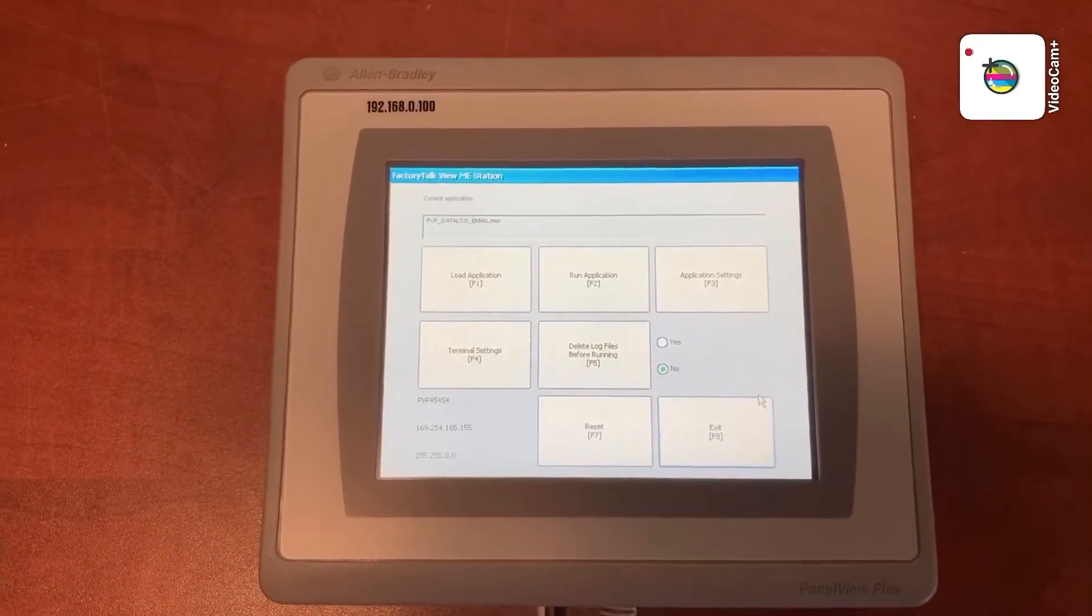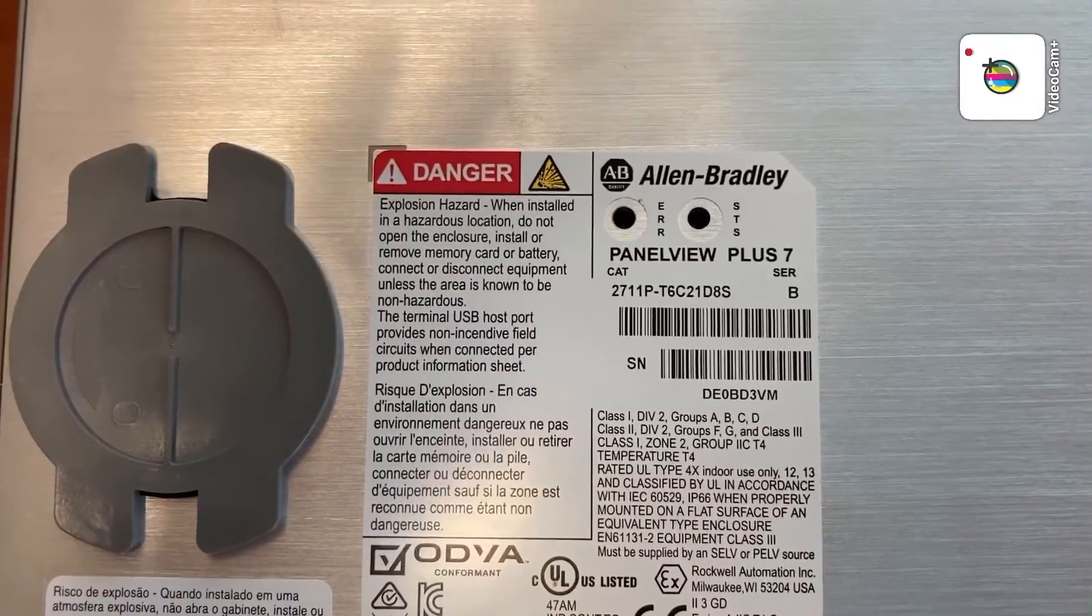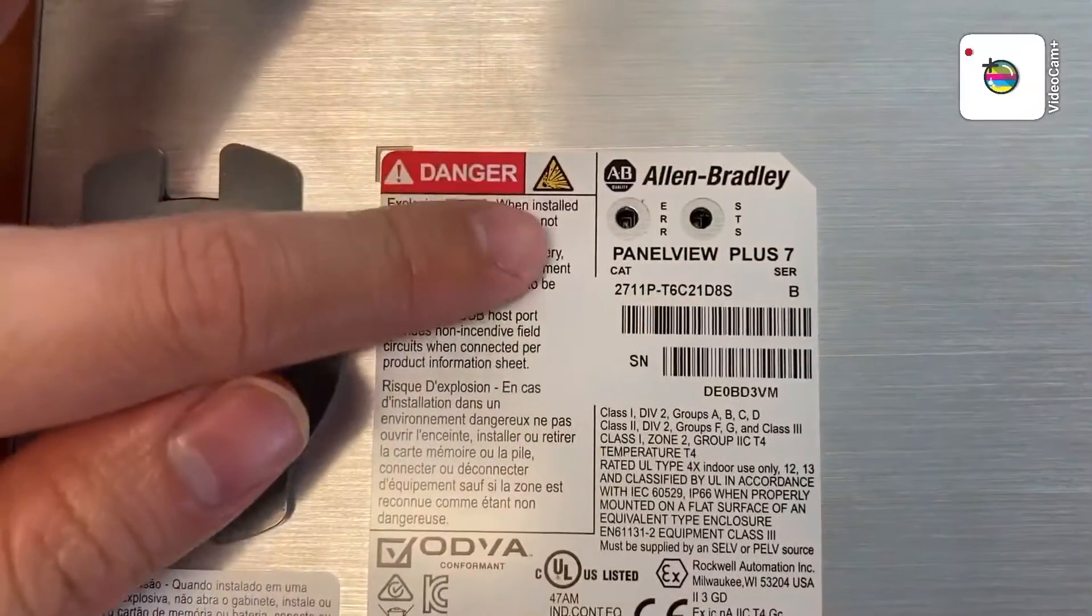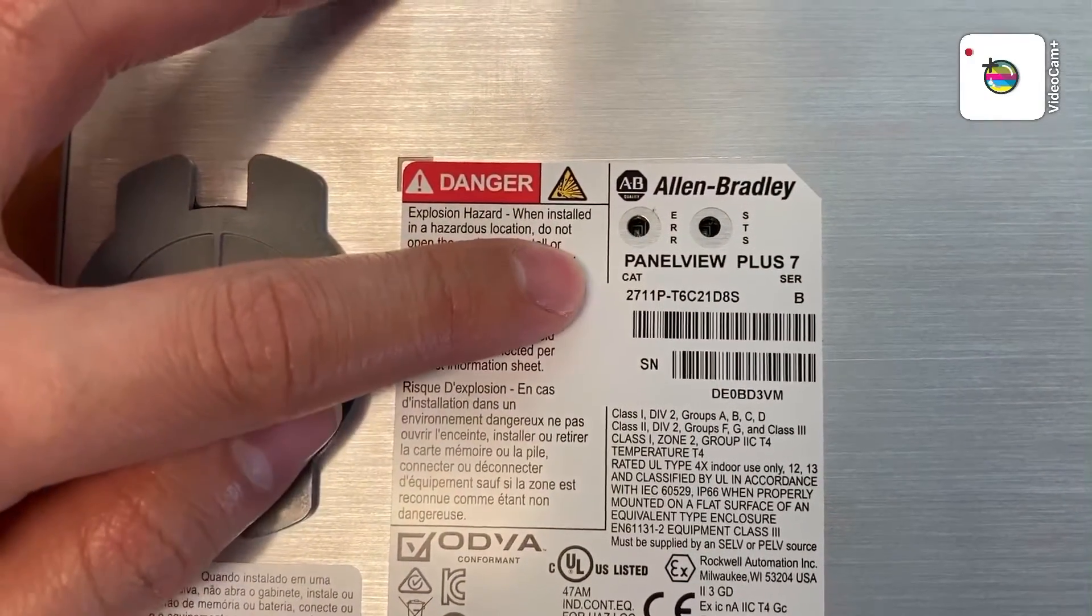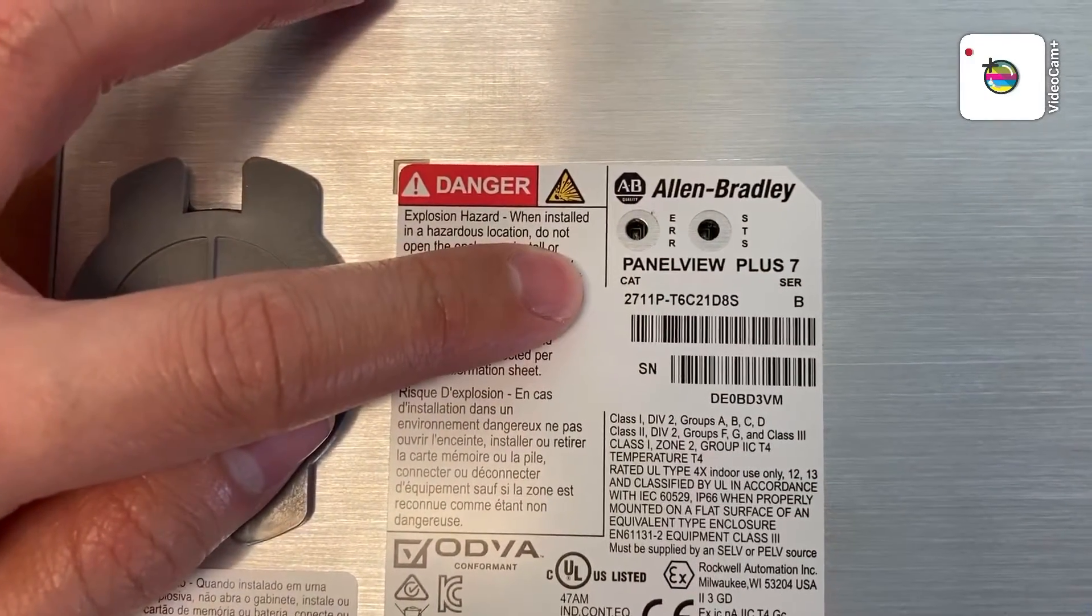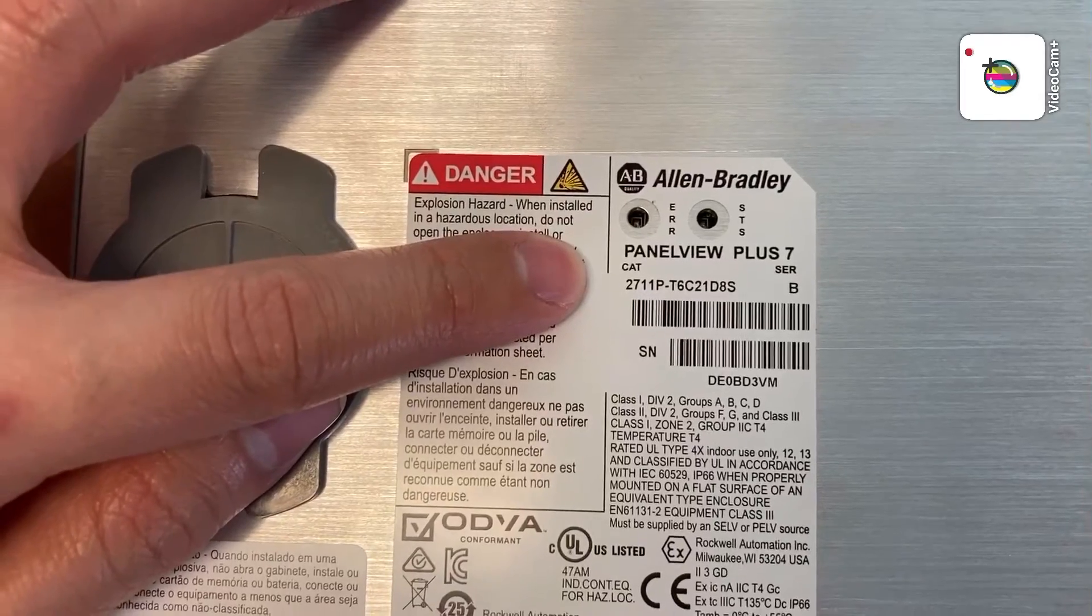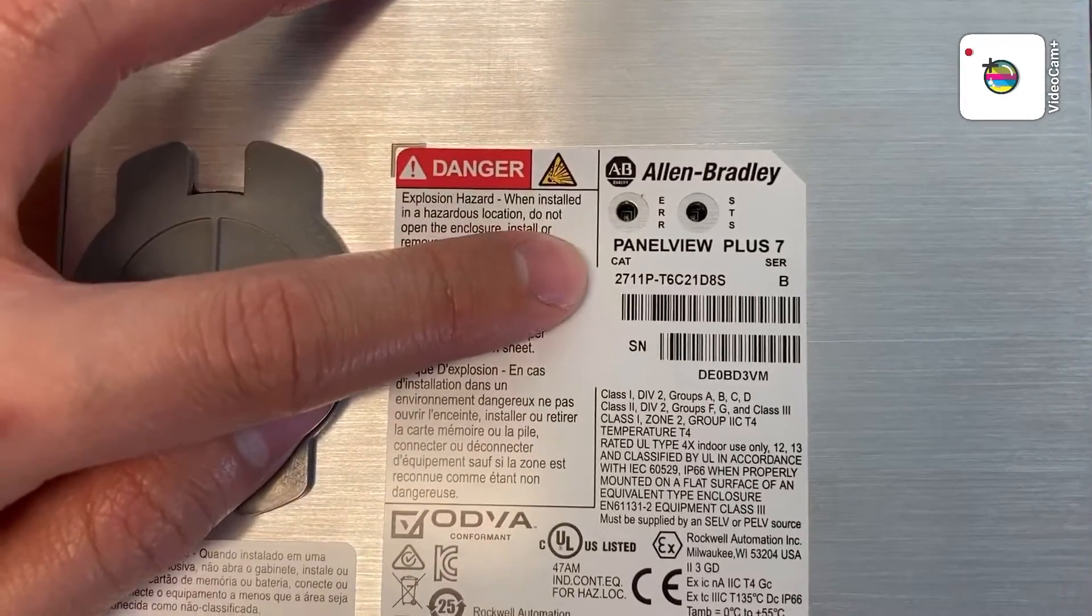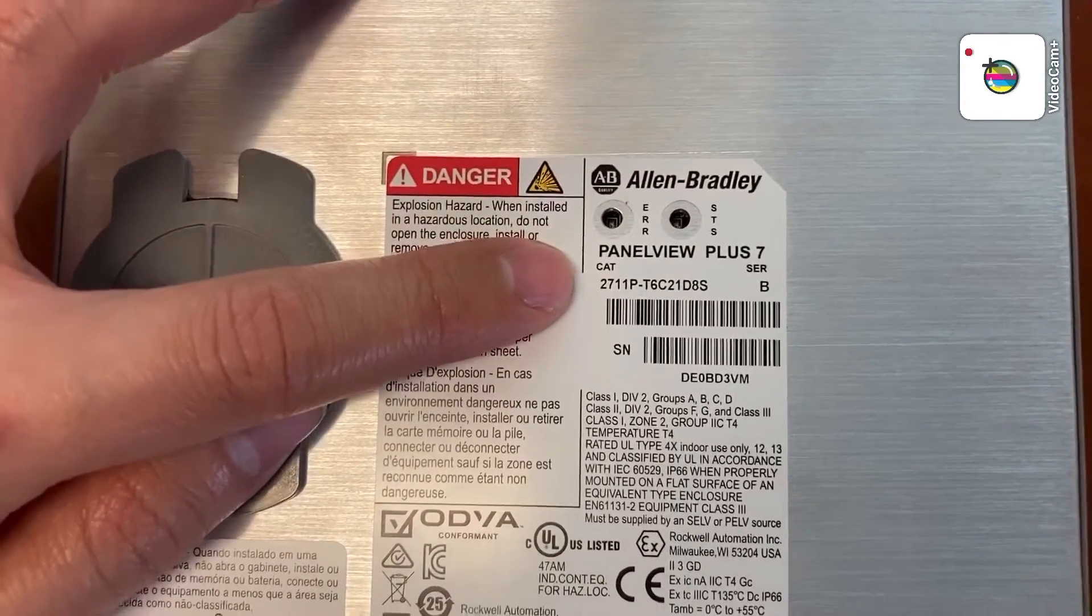This is an Allen Bradley HMI. It is the Panel View Plus 7. The model number is 2711P-T6C21D8S.